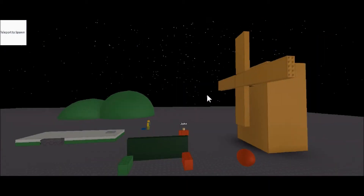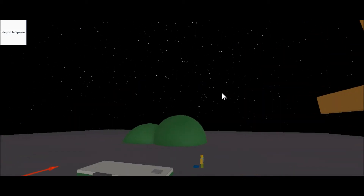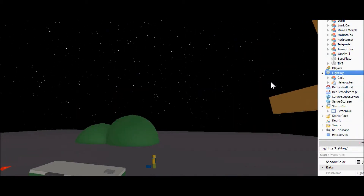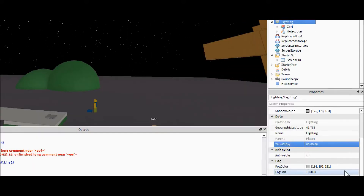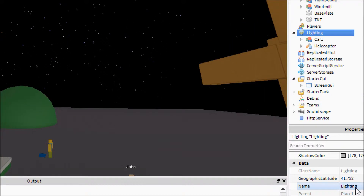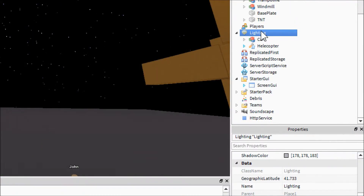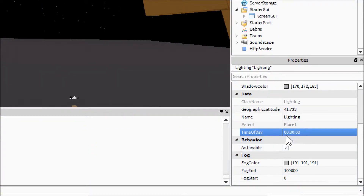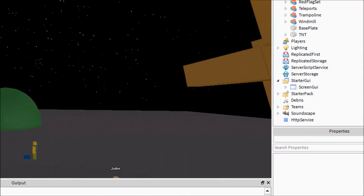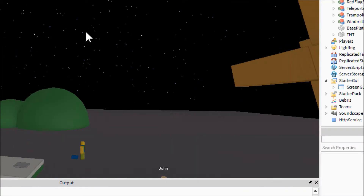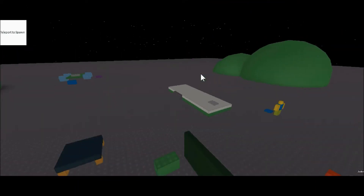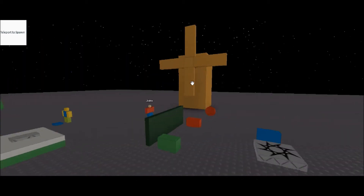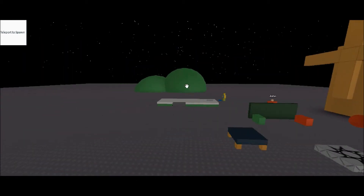So here we are back in the studio. I took the liberty of making it nighttime so that we can see the light. If you want to know how to do that, it's quite simple — just click on Lighting, go down to Time of Day, and change it to zero. That'll make it midnight. The default is like 12 or 14.